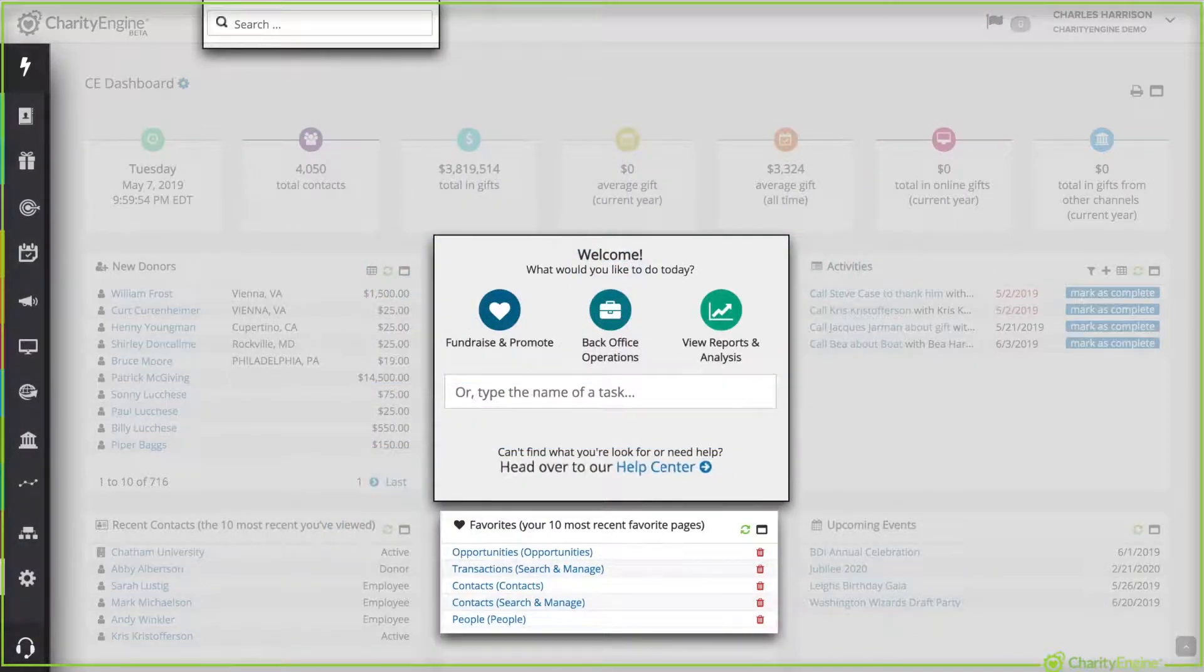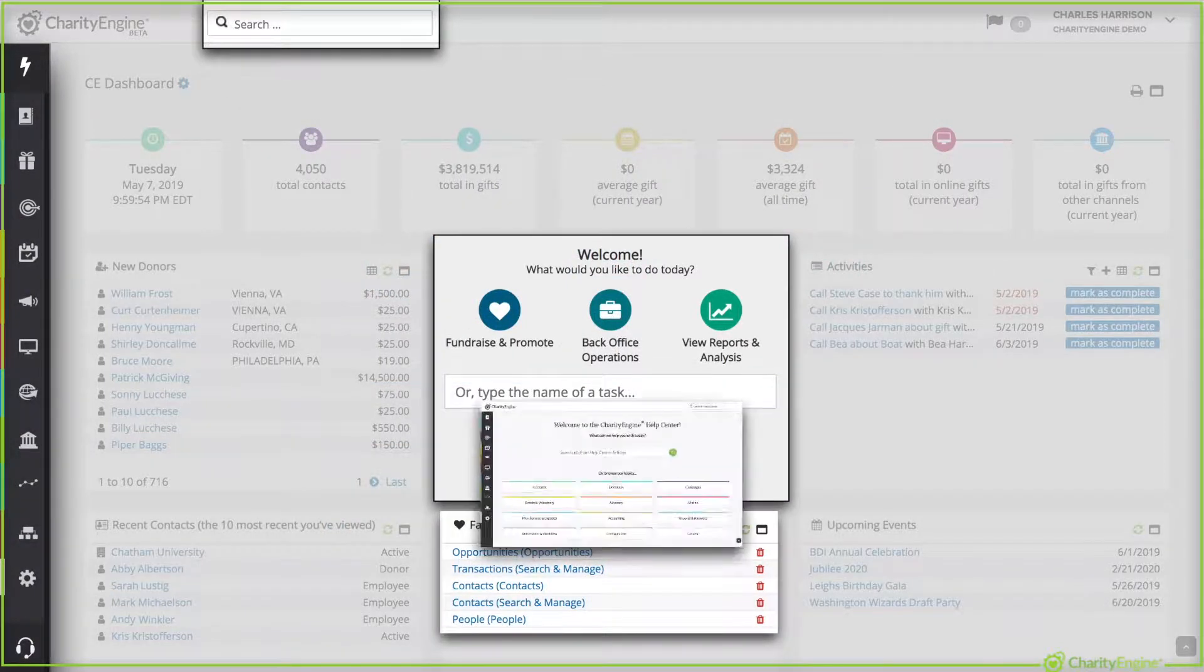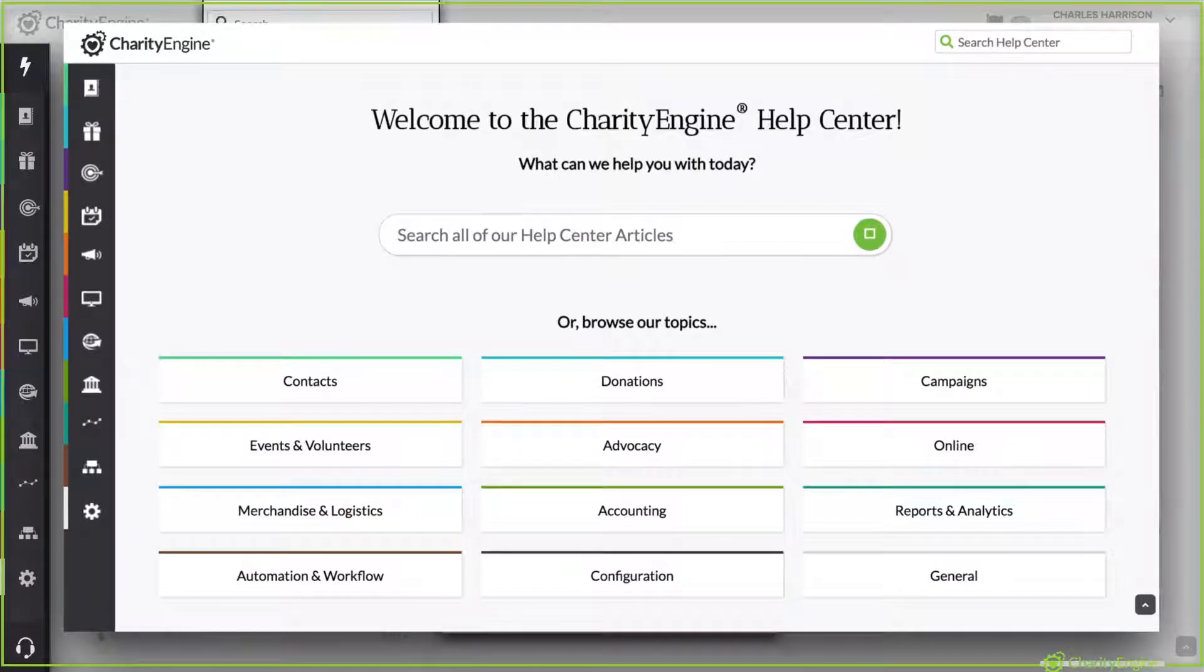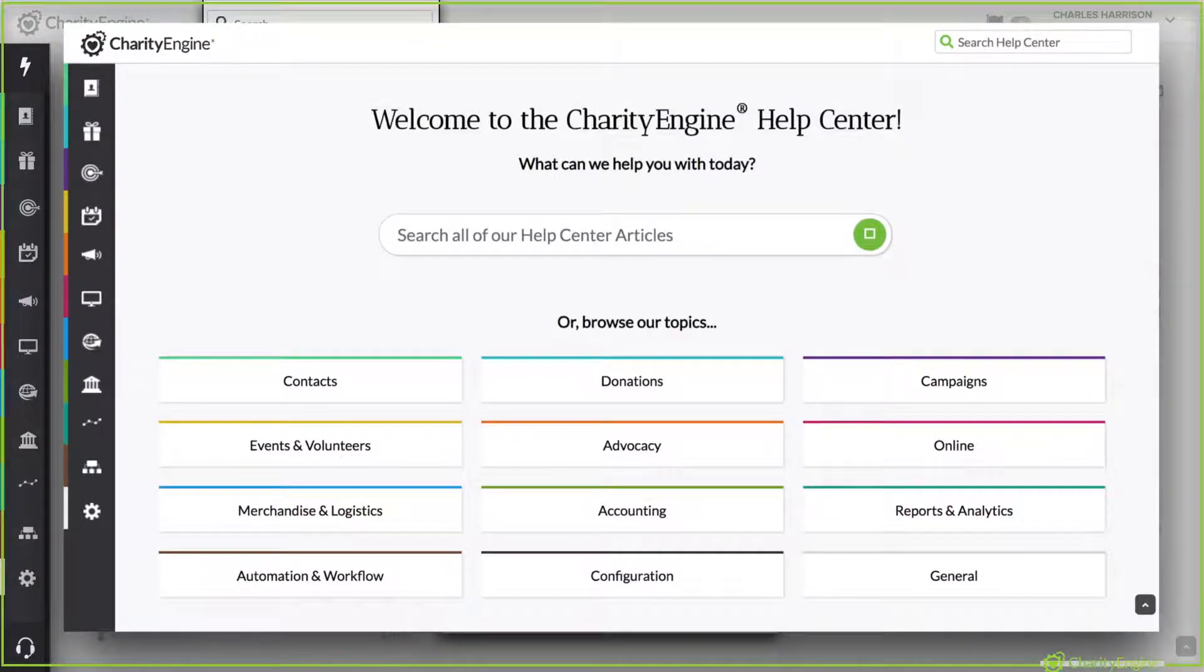And our Help Center, now located directly in the center of the screen, is newly designed with more information, easier articles, and more explanation about how to use the Charity Engine platform.